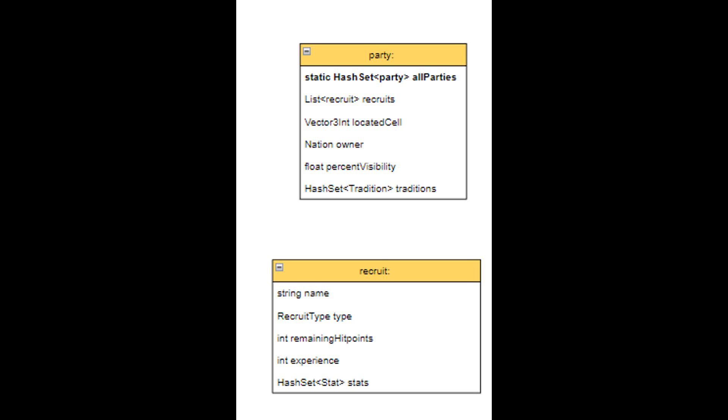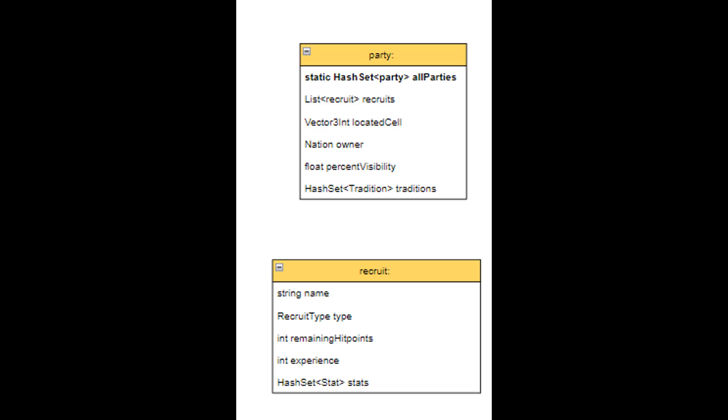But it will also have some information that won't change, such as how much it will cost to build them or how much I will need to upkeep. So I created two separate classes, recruit type and recruitment classes.